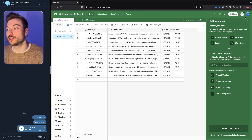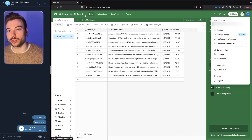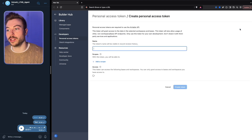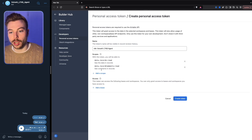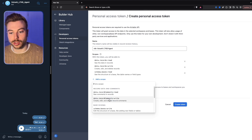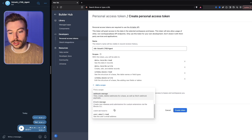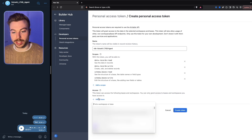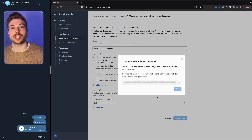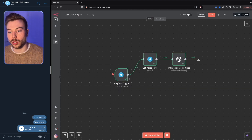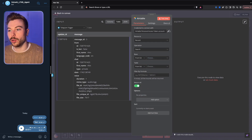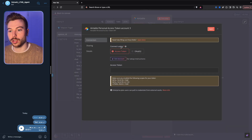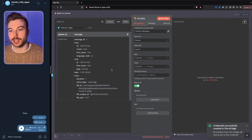To connect Airtable to our agent, go to your profile, click 'builder hub,' and create a new token — give it the same name as the agent. For scope, add schemas plus data records read and write. Add the base — 'self-learning AI agent' — then copy the access token. Back in our workflow, add an Airtable 'search records' node, create a new credential, paste the access token, rename it to our agent, save, and it should go green — we're now connected.